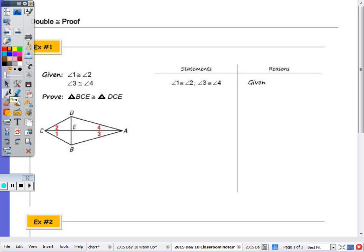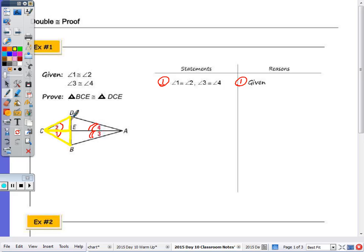Looking at question number one, there are four triangles within that picture, so if you have highlighters it's good to use them. We're given that angle one is congruent to angle two, and angle three is congruent to angle four. I want to show that triangle BCE is congruent to triangle DCE. We have to recall when we use CPCTC and when we use just our basic triangle congruency postulates, because I'm not proving two sides or two angles congruent.